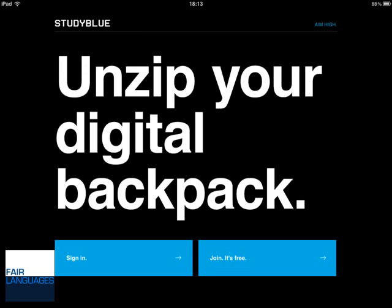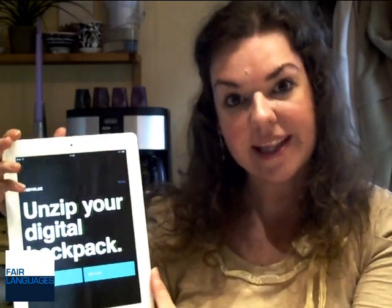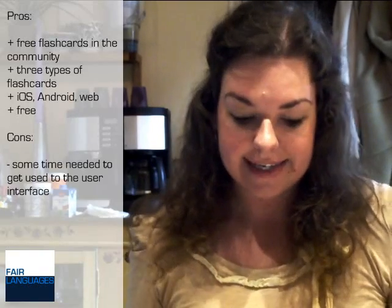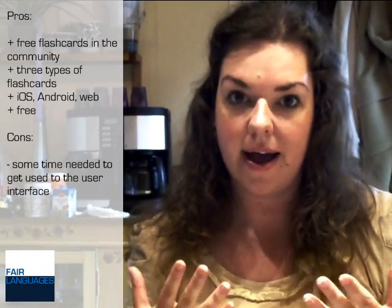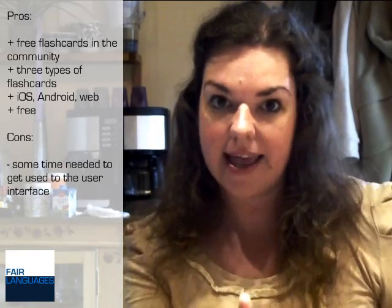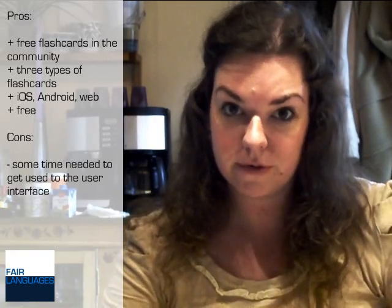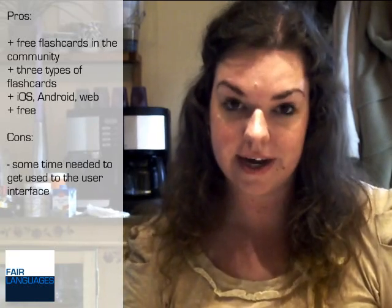And that was a quick demo of the StudyBlue iPad app. So after getting my hands on it, what are the results? Well, you have three ways to use the app: you can either search the portfolio and the community for existing flashcards.